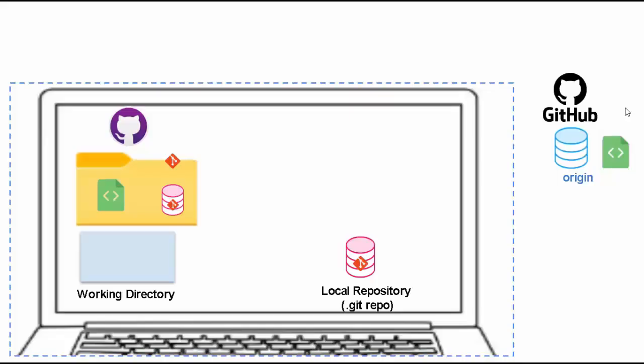Now, think about a scenario where in GitHub, there is a code change performed. Somebody has added new files or edited some existing file. What to do?